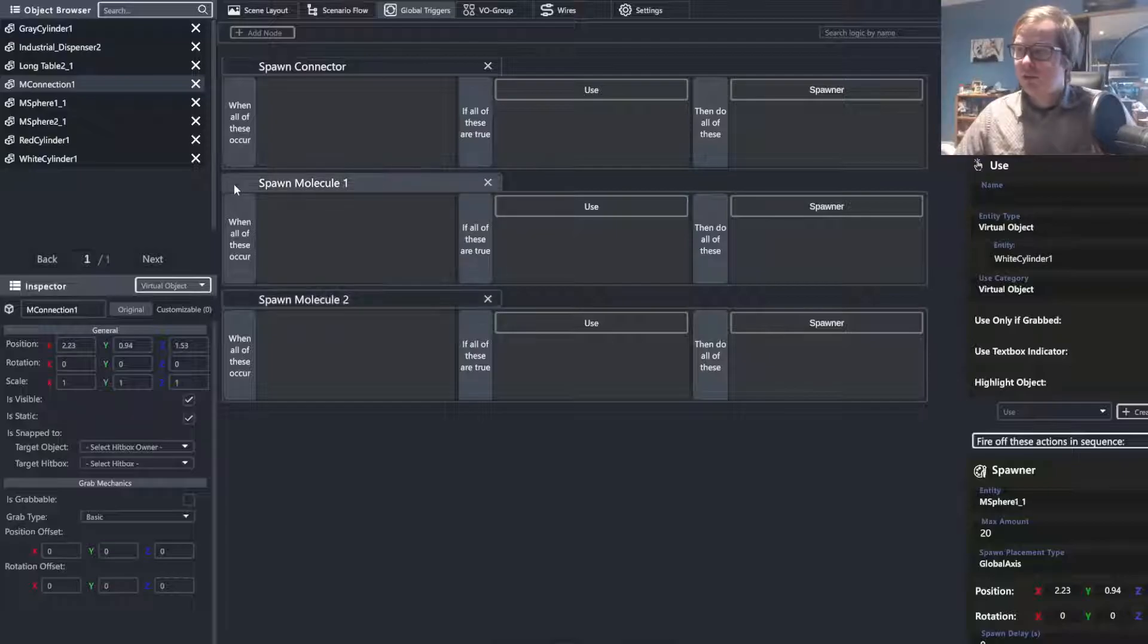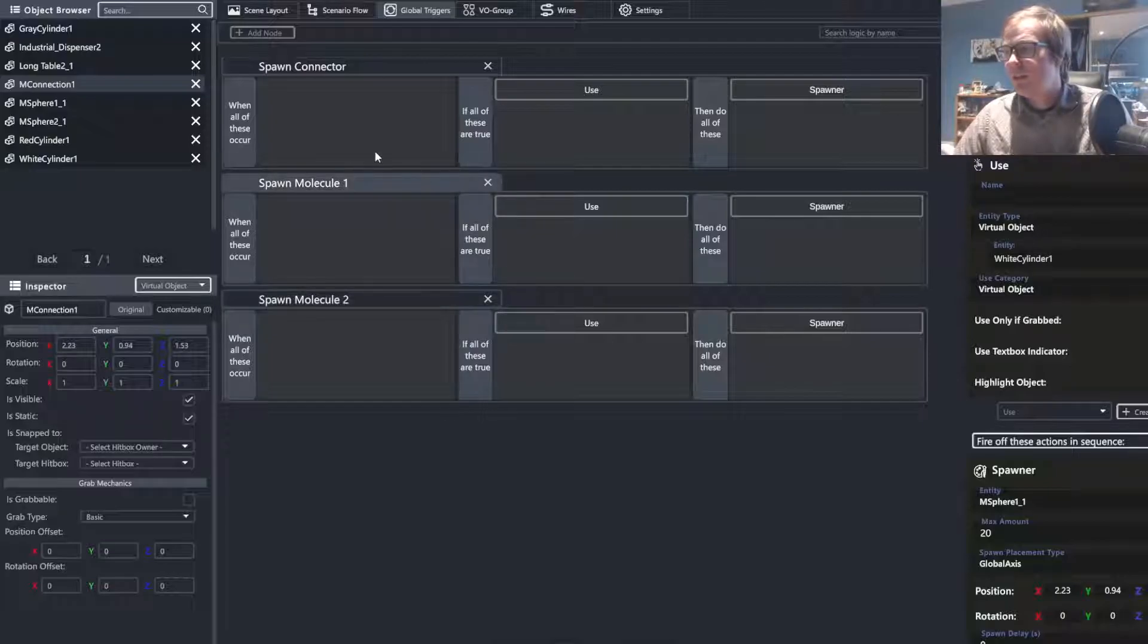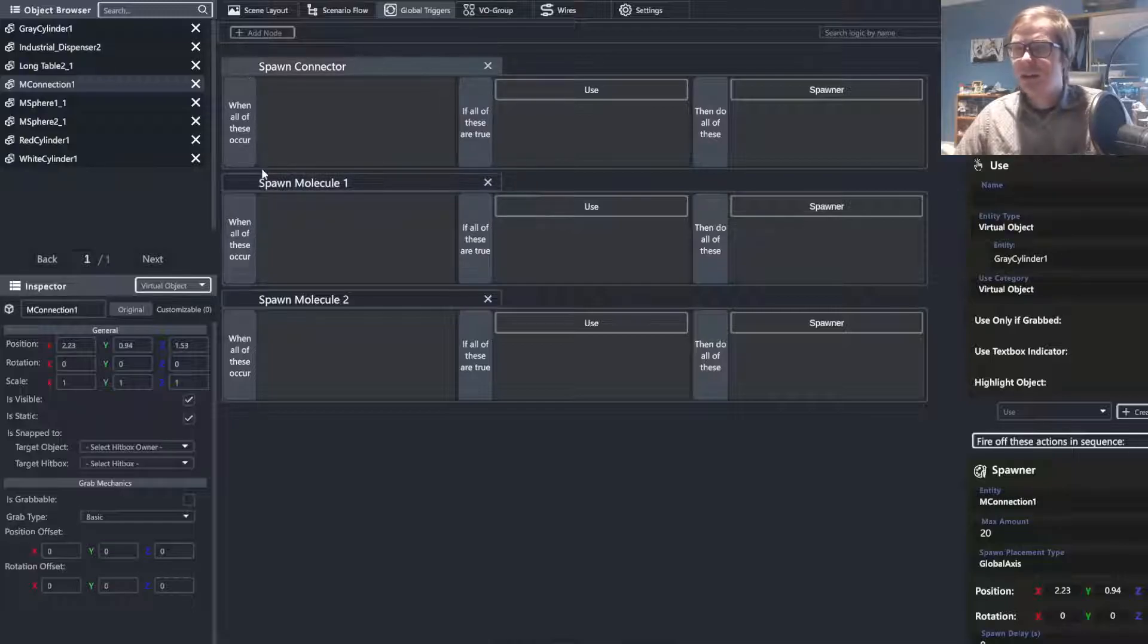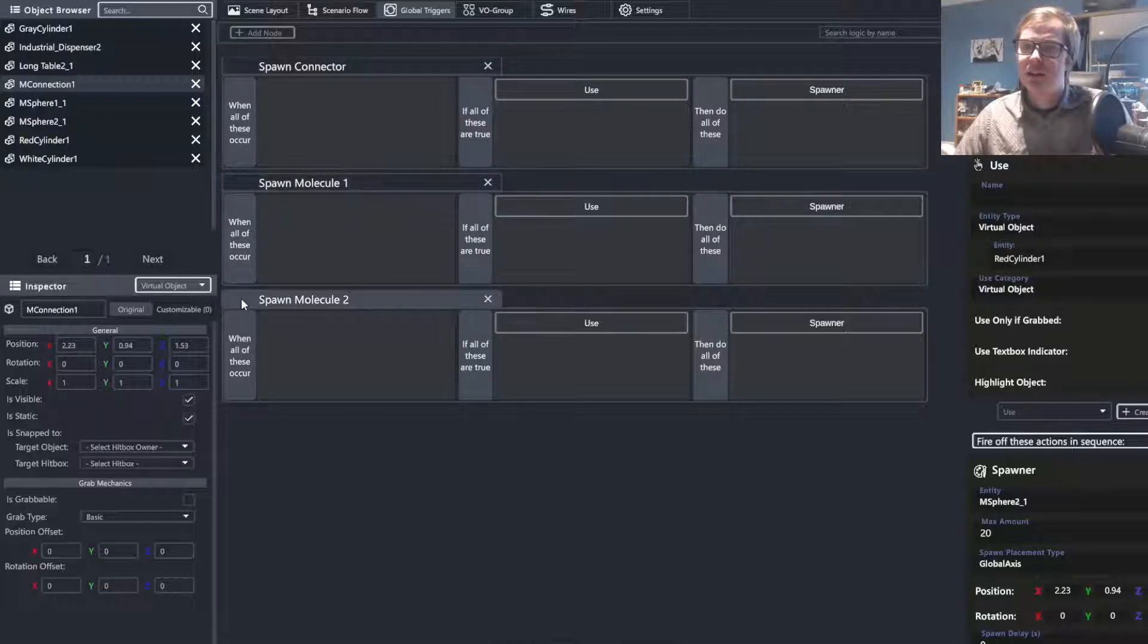Okay, and we can increase the number of each of these so that they can spawn more than 20 if we so chose. But I think that this is going to be fine to give our users access to as many of these as we feel is necessary.